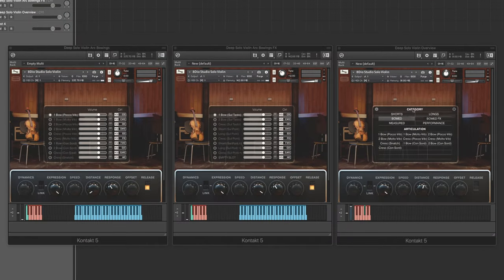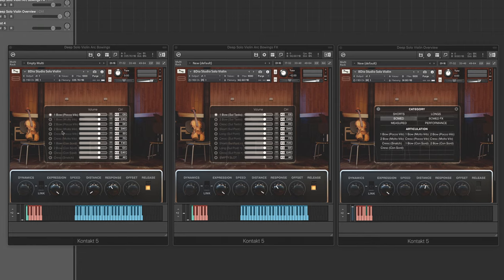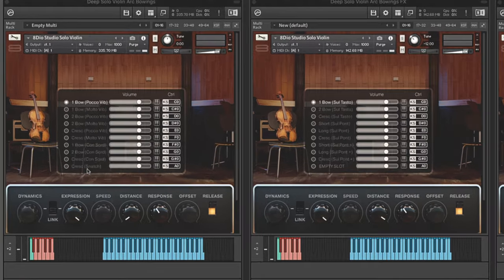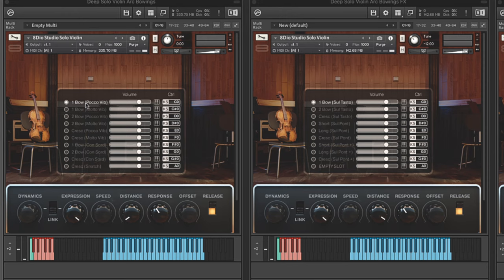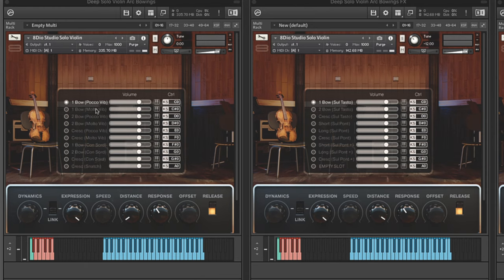So if you notice here on the UI, we are right now in the bowed section here. These are all the articulations available in the bowed section, and I've loaded them up over here as well. And let me just take them from the top here. The first one here is a one bow articulation, meaning that there's only one bow stroke, and this is with poco vibrato. So not that much vibrato, but it's still very expressive.